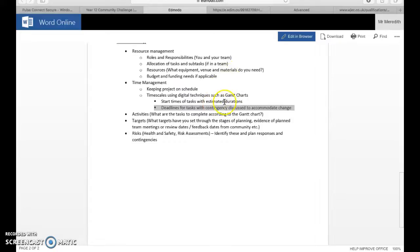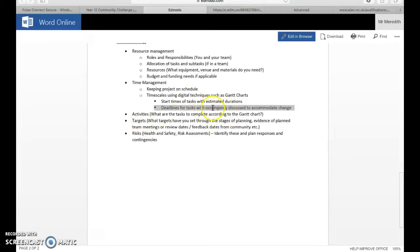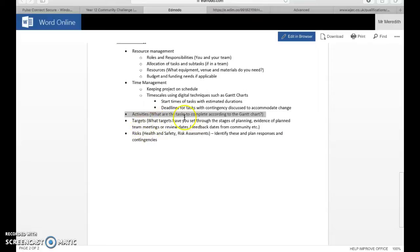Also deadlines for tasks. Good marks up in band three would be to look at contingencies discussed to accommodate change. So if you became ill or you lost the use of a venue, was there anything else you could think of now in the plan if things did happen, any contingencies that you had? Students last year tend to avoid this and forget that it was there. It's nice that you consider some contingencies if problems did occur.